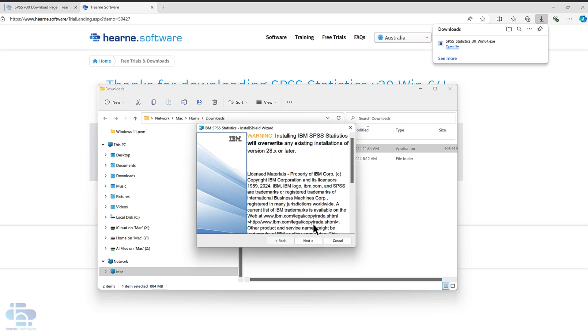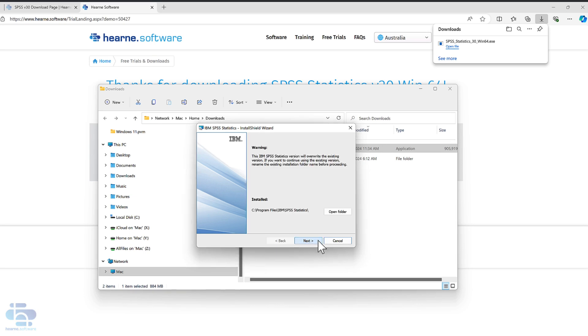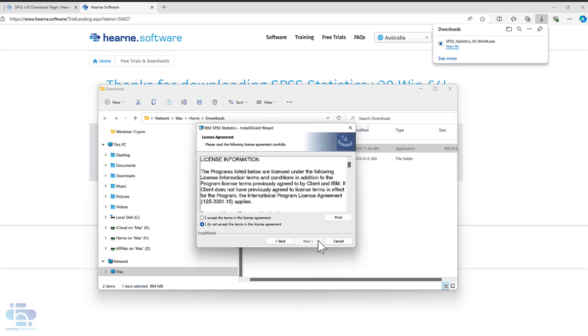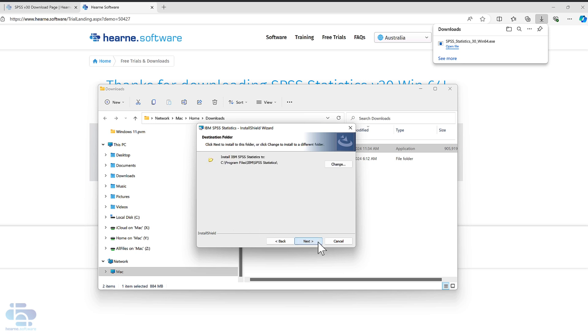Note that installing a new version of SPSS statistics may overwrite earlier versions. Click next, choose next again. Press agree to accept the software license agreement. Click next, choose next again, press install.